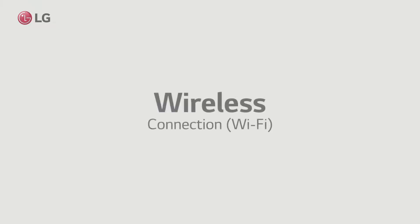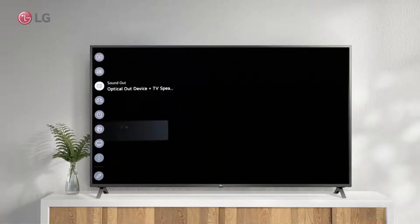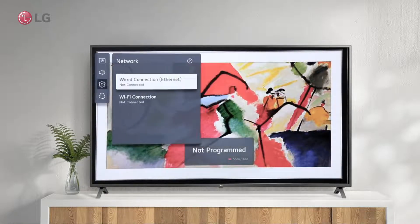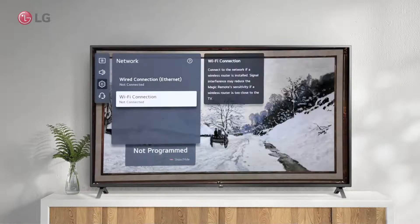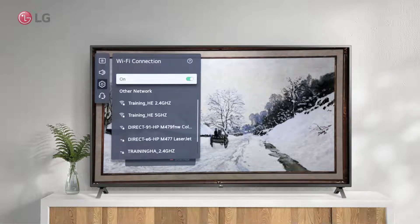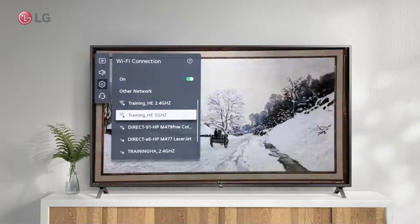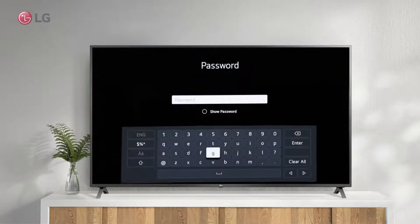Another option is to use a wireless connection. Make sure your wireless router is active and running after enabling the wireless connection option. From the search results, select the name of the wireless router, and make sure the password is entered correctly.